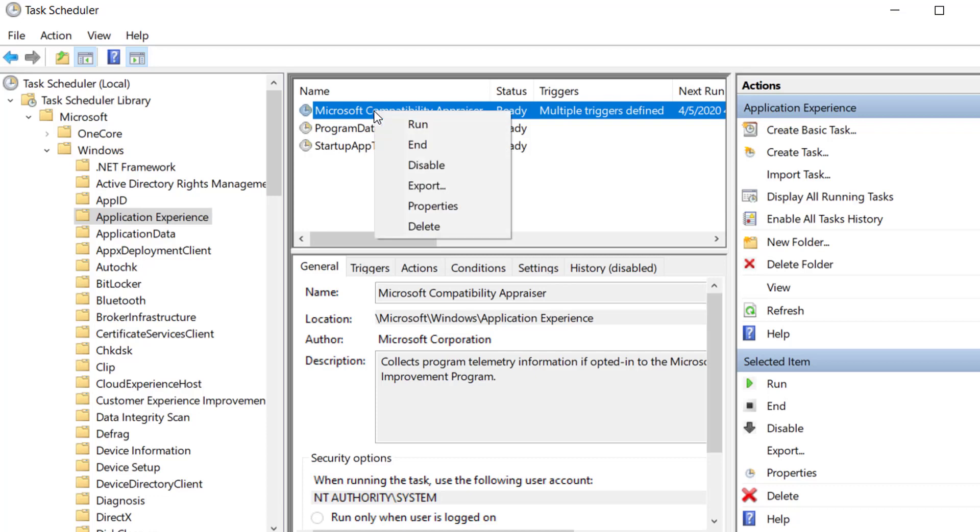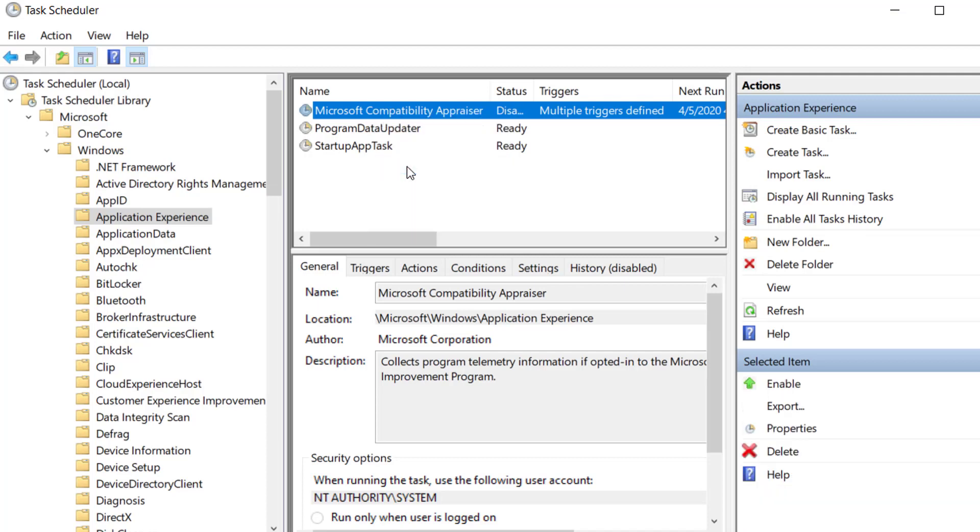When this process is running, sometimes it might use the CPU for an extended period of time. So if your computer is running low on resources, then this process might make your computer slow. If we disable this task, it won't run itself and it won't cause the computer to lag because of this process.